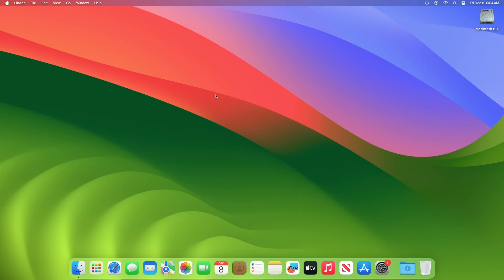Hey guys, welcome to Macintosh Weekly. Today this video is about the macOS Sonoma 14.2 Release Candidate 2 update. If you're new to the channel, make sure to subscribe, and now let's begin. Recently, Apple released the macOS Sonoma 14.2 RC2 update for beta users.